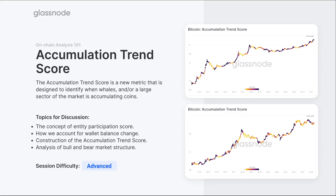Are they a whale right now? Are they a very, very small shrimp? And overall, how large is the entity relative to all of the wallets that are out there?